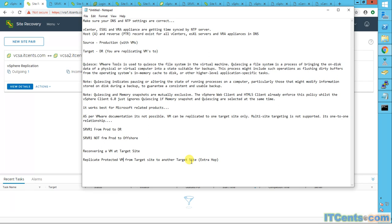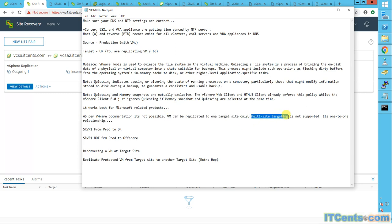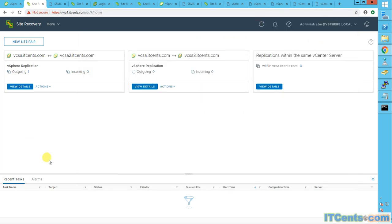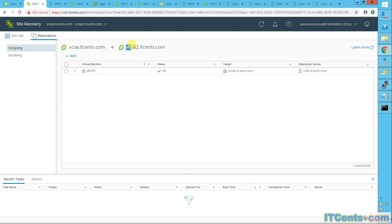It's not possible. A VM can be replicated to one target site only. Multiple site targeting is not supported because it's a one-to-one relationship. As you can see, between my production and DR, I have a relationship and I am replicating server one from production, which is VCSA, to DR, which is VCSA 2.